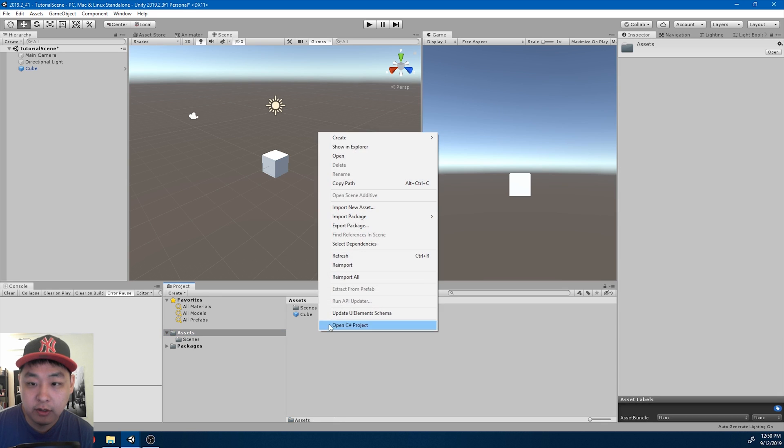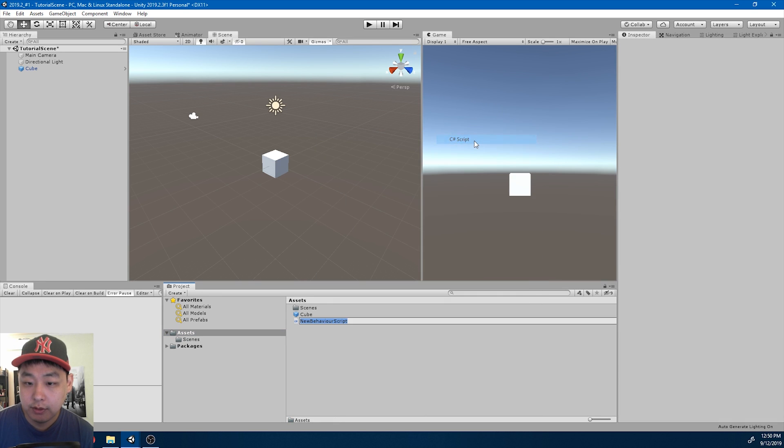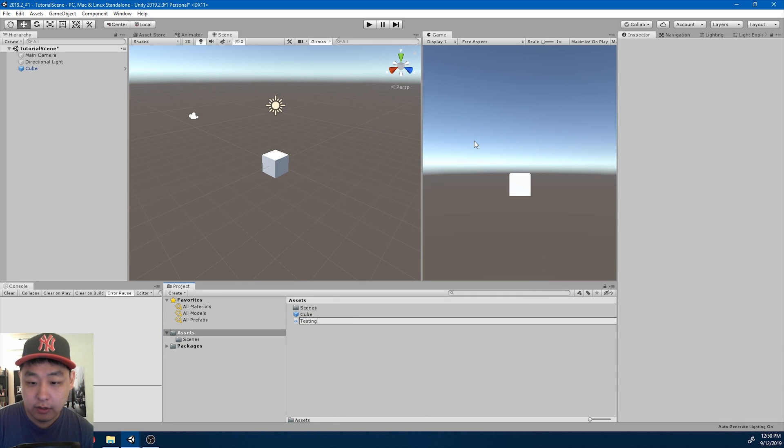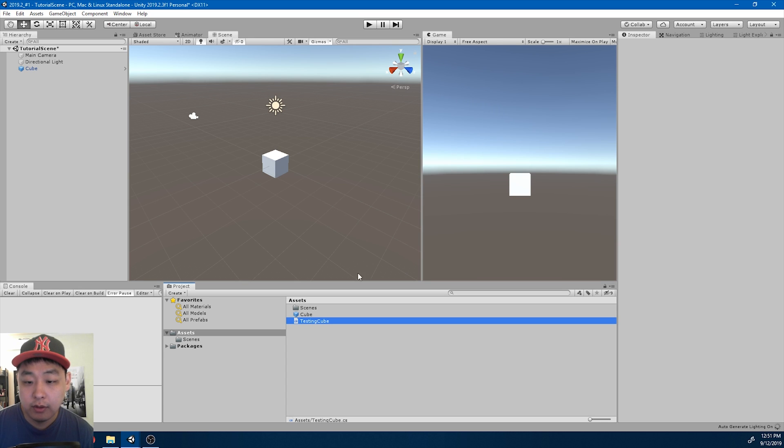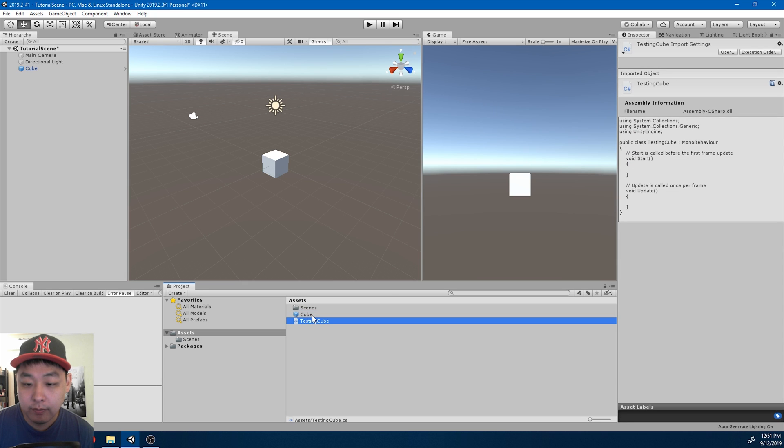I'll create a script, C-sharp script, call it TestingCube, and drag it into the cube prefab.